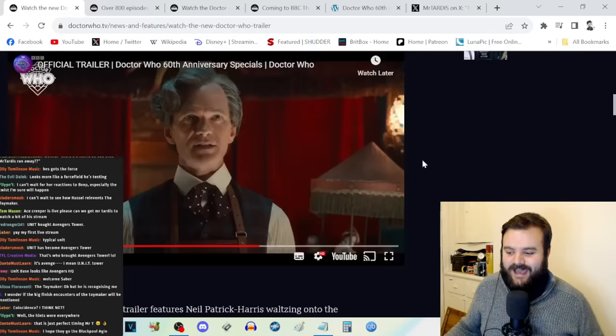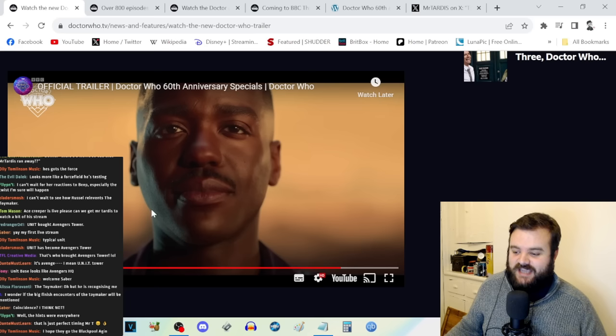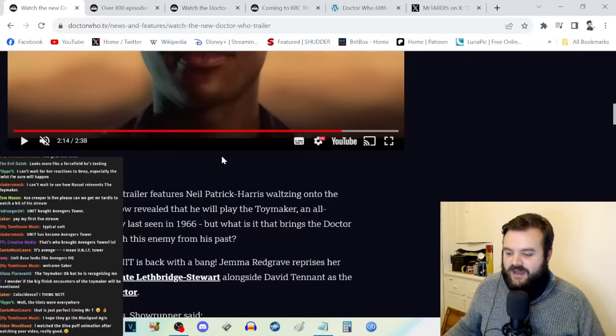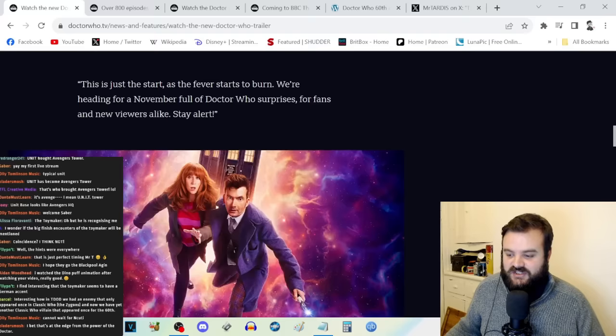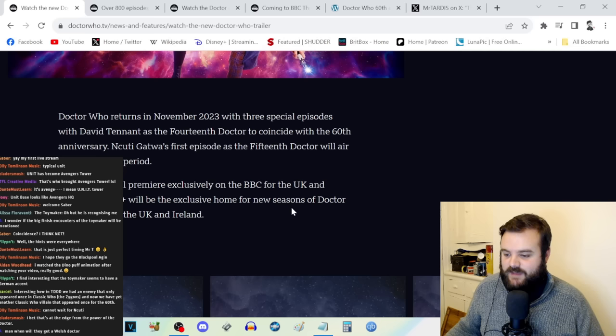There are some really cool epic-looking shots with regeneration sound effects and Ncuti Gatwa, who has been invading people's screens because of Netflix's Sex Education. That was the trailer confirming that Gemma Redgrave is coming back as Kate Lethbridge Stewart. Russell T. Davies says this is just the start as the fever starts to burn. We're heading for a November full of Doctor Who surprises.